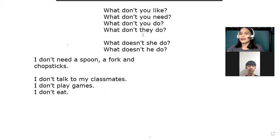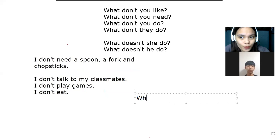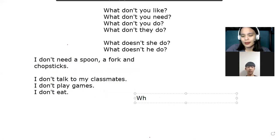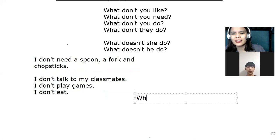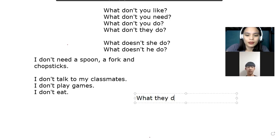Now let's go to 'they.' What don't they do, or what don't they know? Your friends — do they know everything about you? I don't know if your friends know everything. Some friends say, 'Oh, is he like that? I didn't know that.' So what about you — what don't your friends know about you?